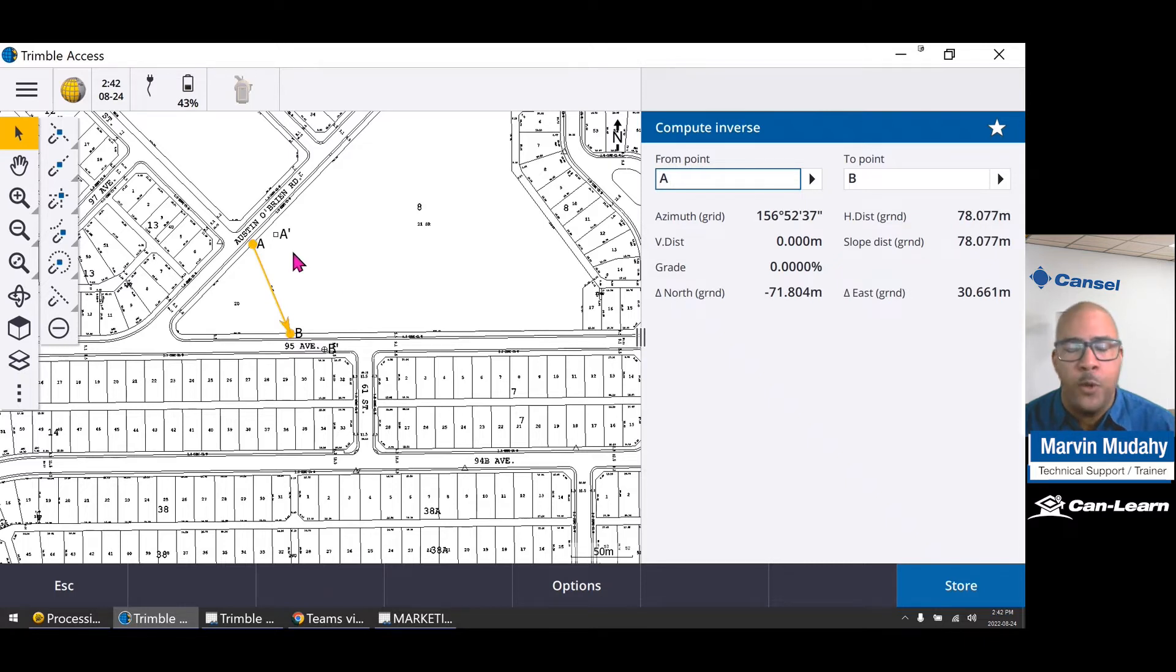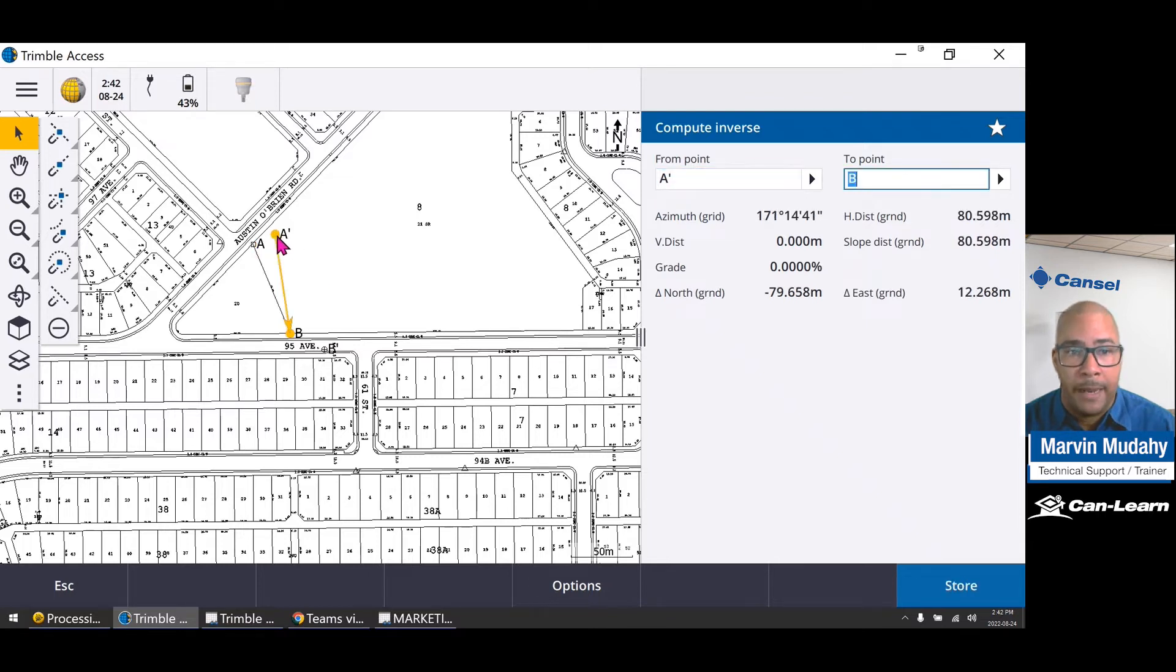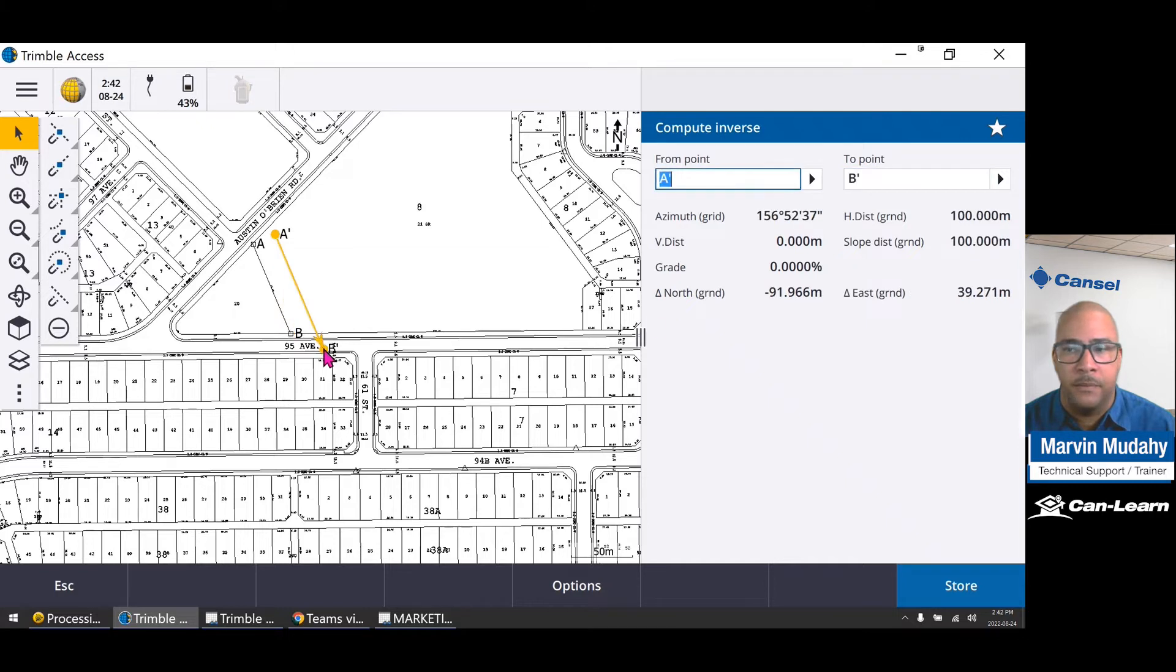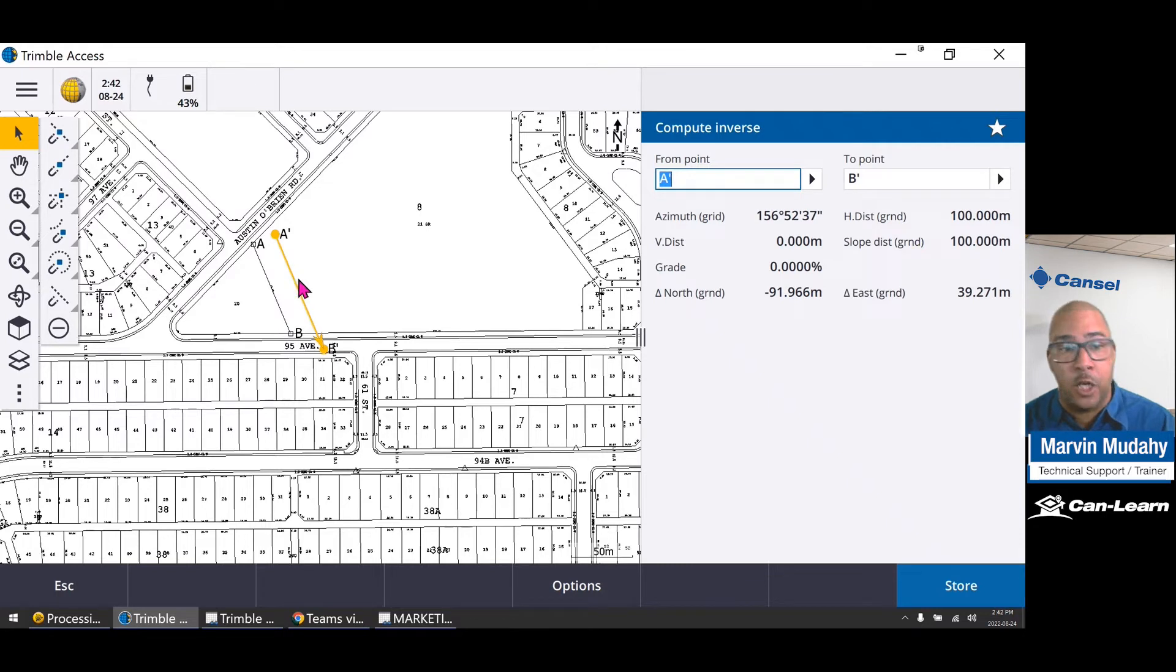However, we need this entire plan instead to be shifted to A prime to B prime, which is 100 meters. So that should be scaled and also shifted.